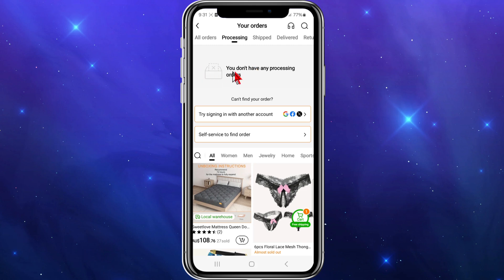If you can't see your order here, make sure you're signed in with the right account. You can try signing in with another Gmail or Facebook account. And if you still have any issues, just contact Temu support and they'll help you cancel your order.